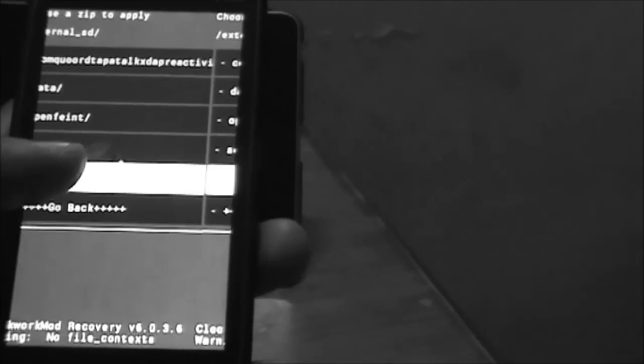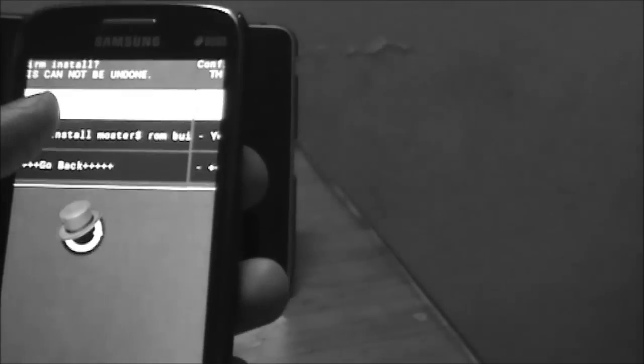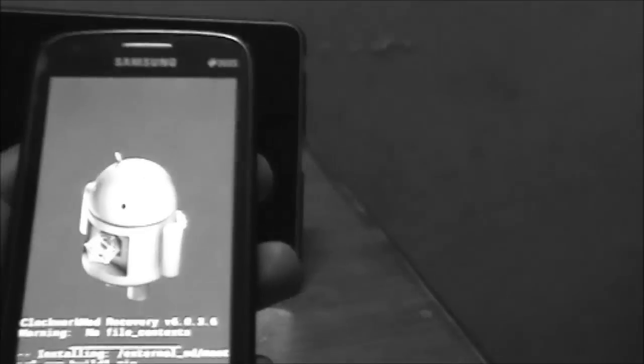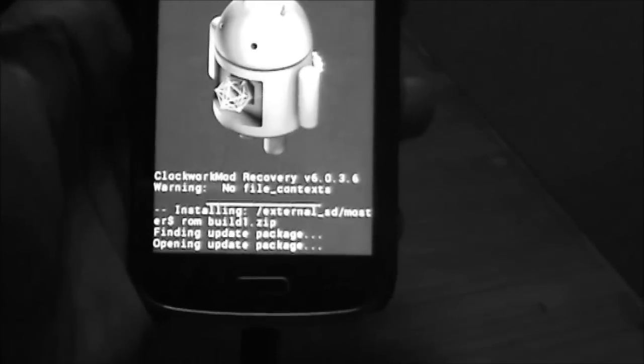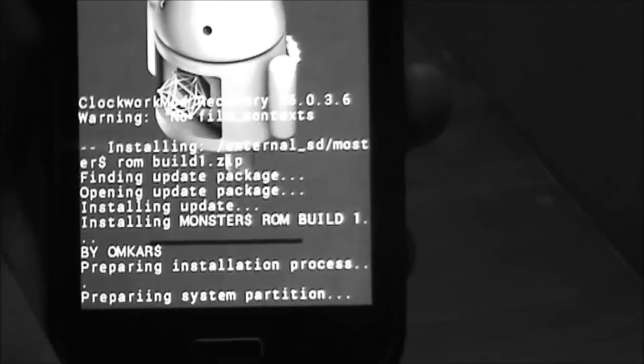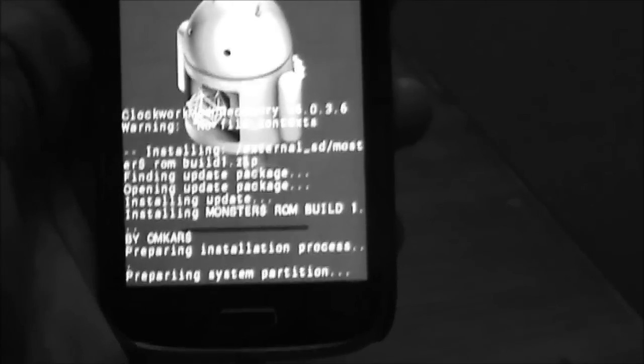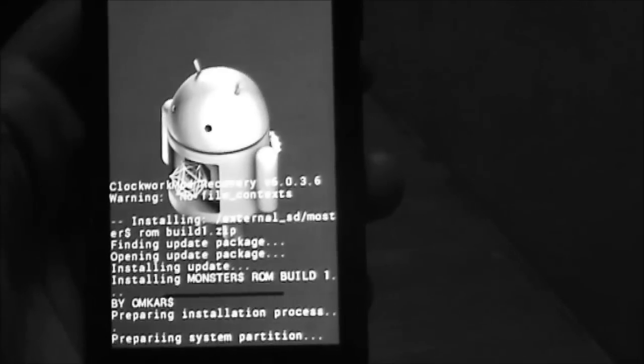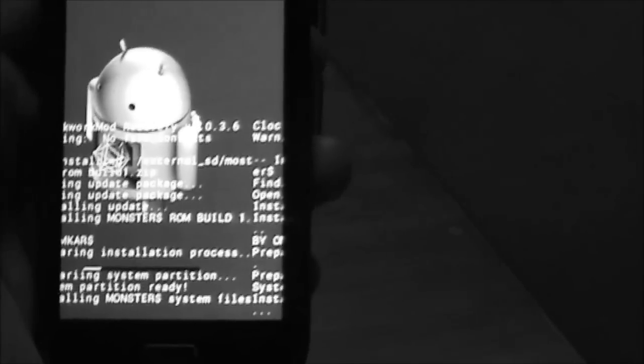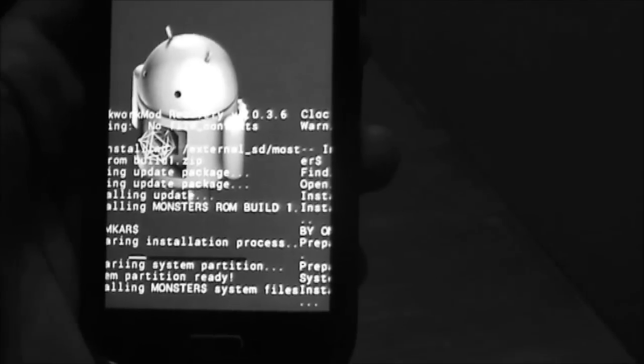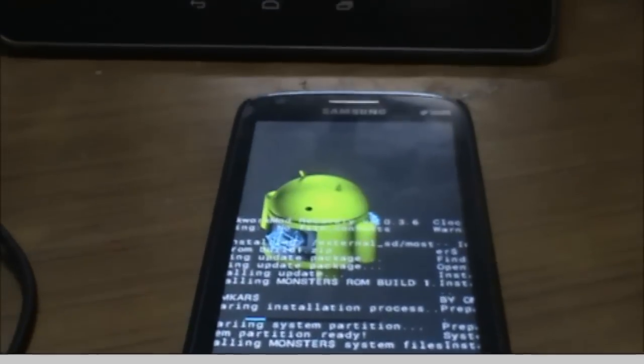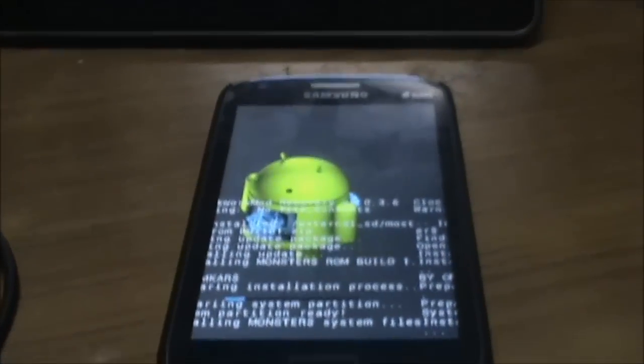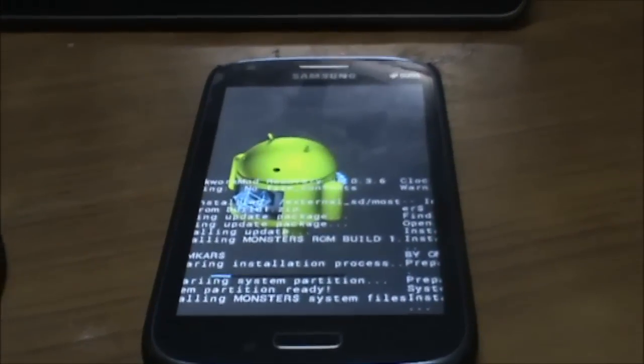Install Monster Doll ROM Build 1. Here you go, it's installing the Monster Doll ROM. You need to wait for two or three minutes as Monster Doll ROM gets installed.